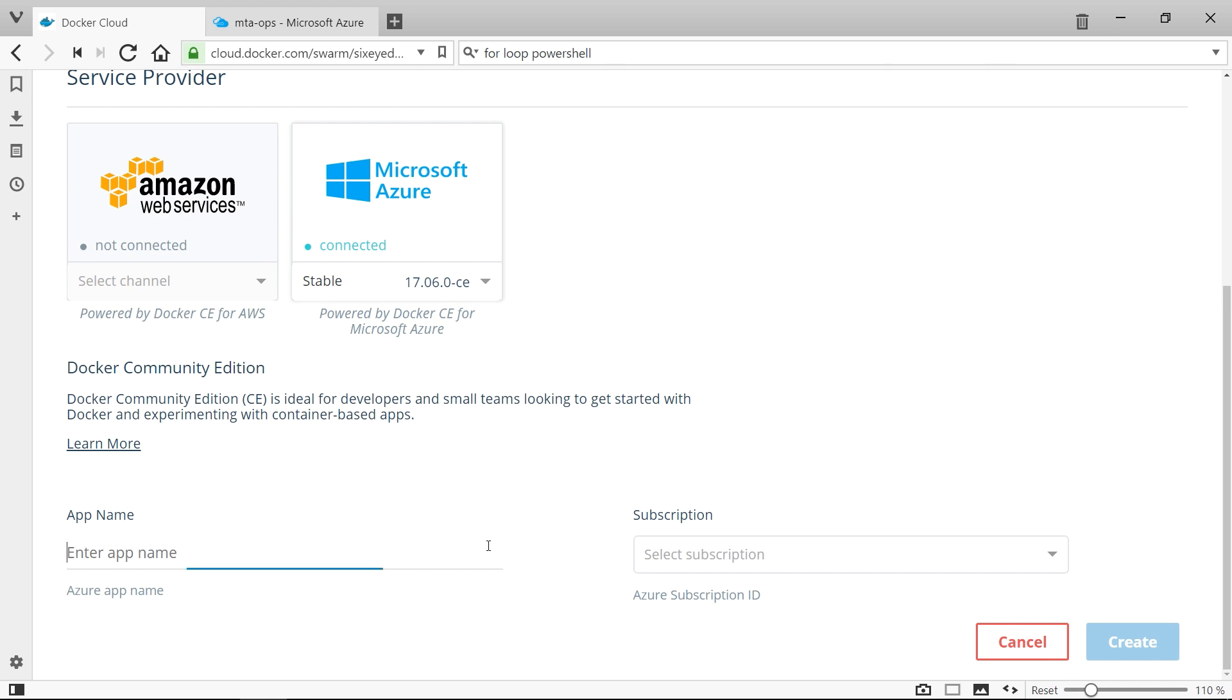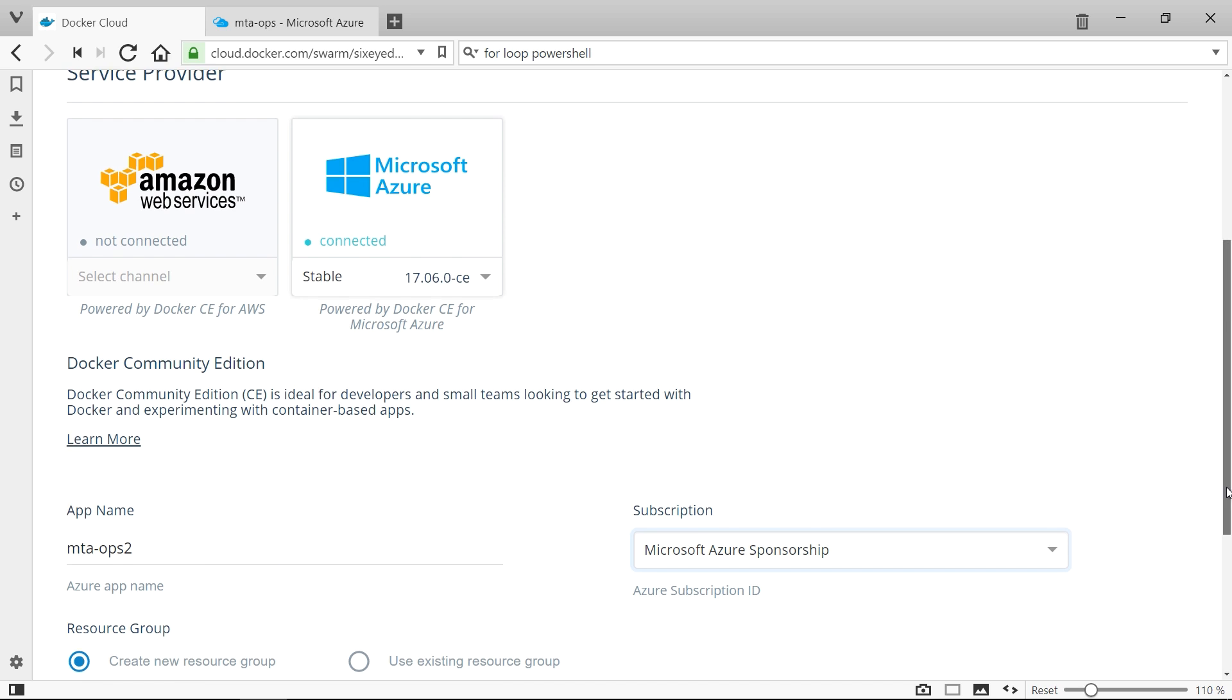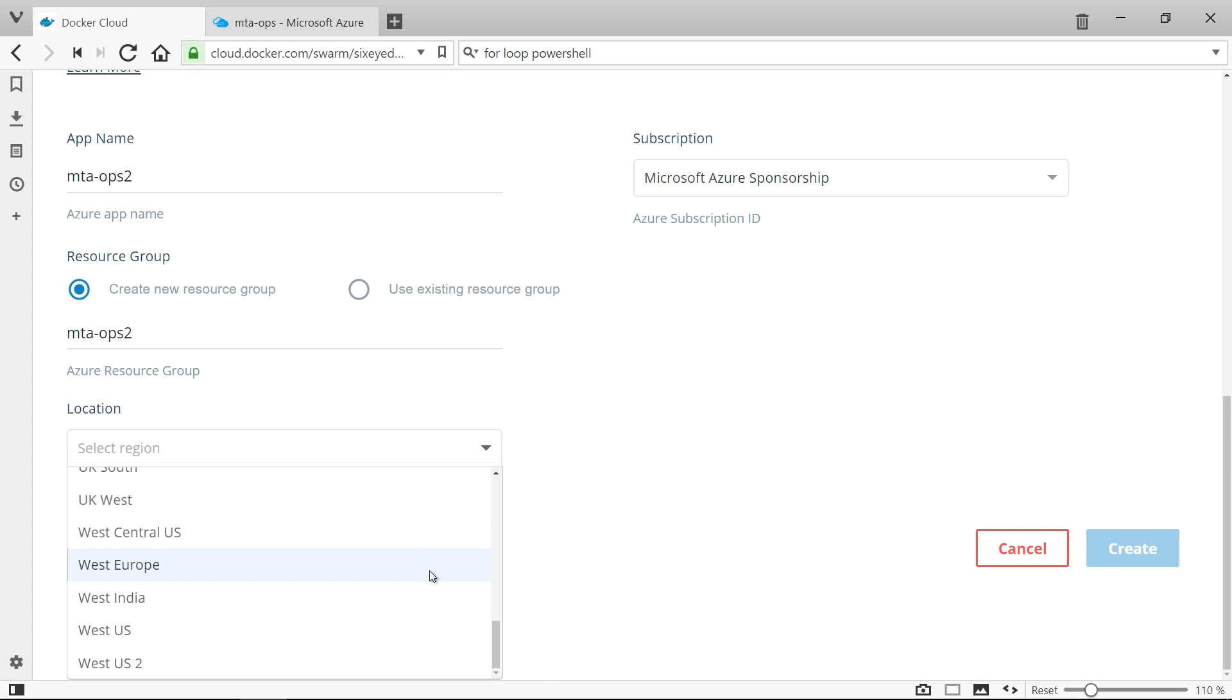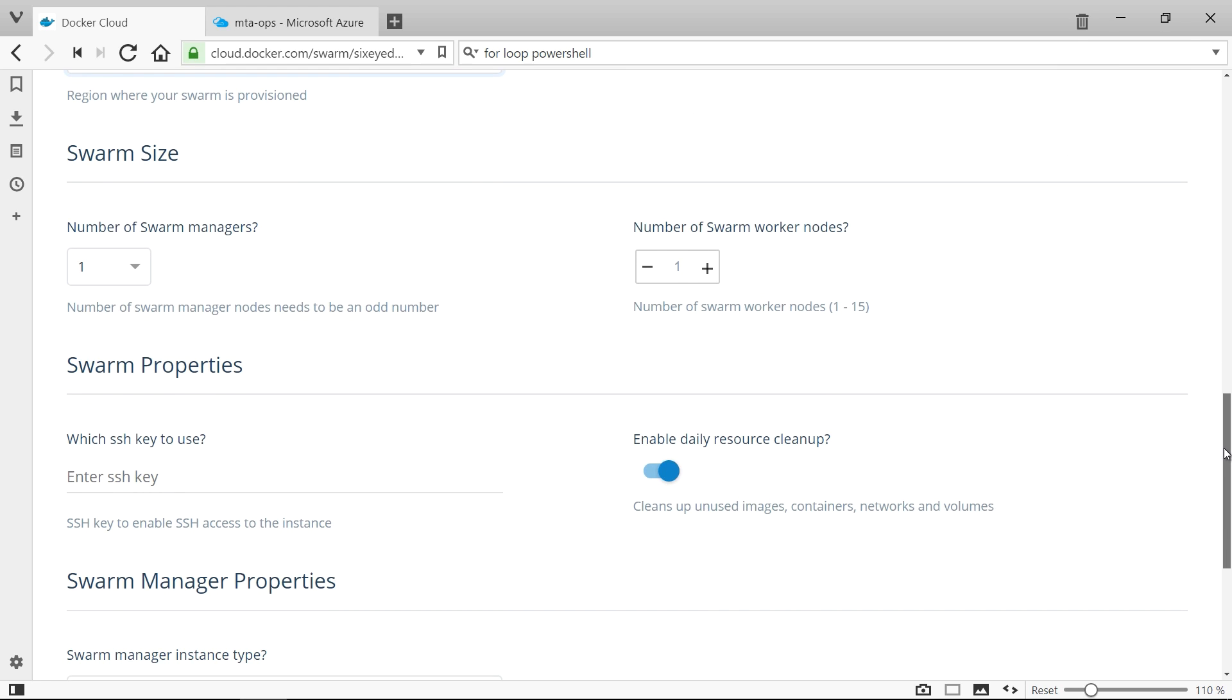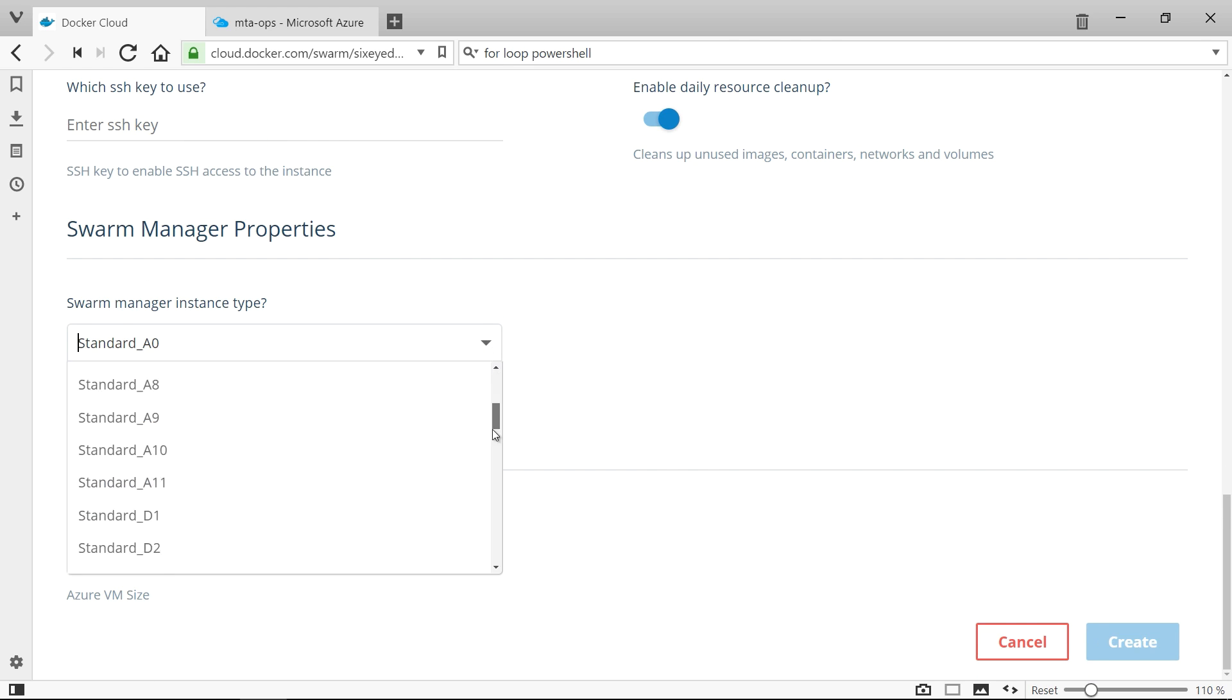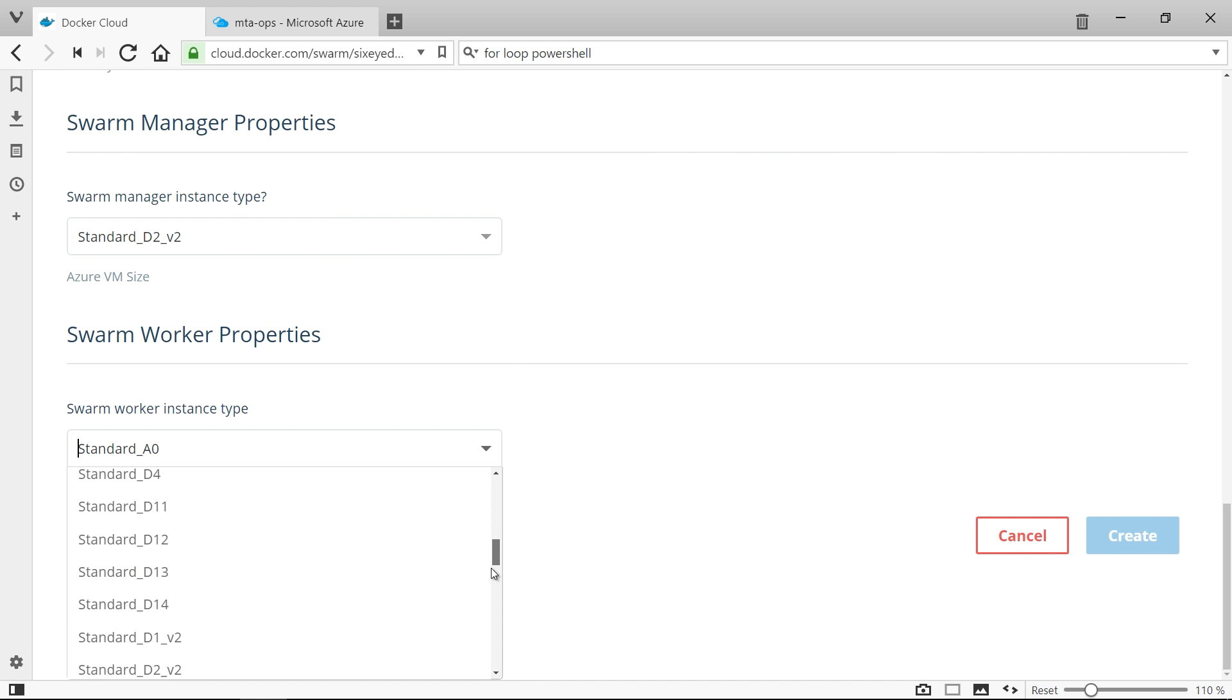You fill in the basic details like the region, the number of swarm manager nodes, and the number of worker nodes, and the VM sizes, and then Docker Cloud creates the swarm for you. Docker Cloud provisions a consistent Docker environment no matter which provider you use, making the best use of the features from that provider.